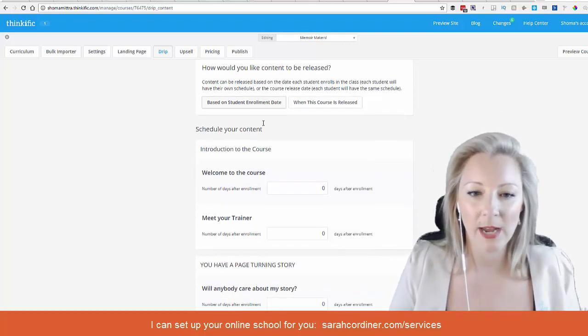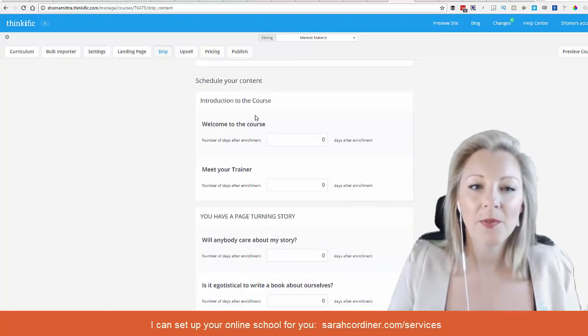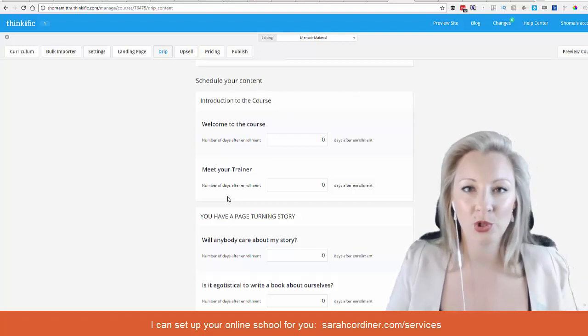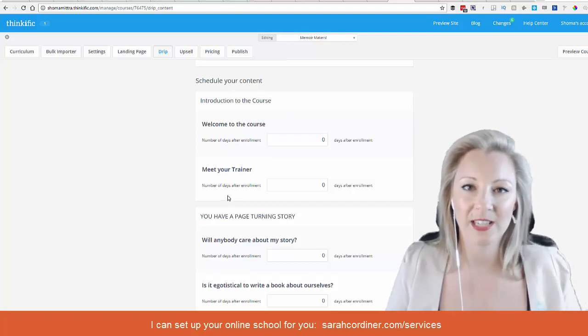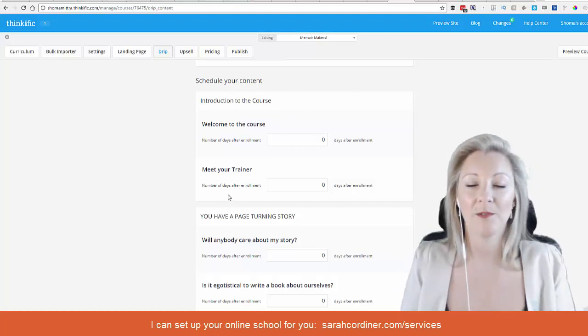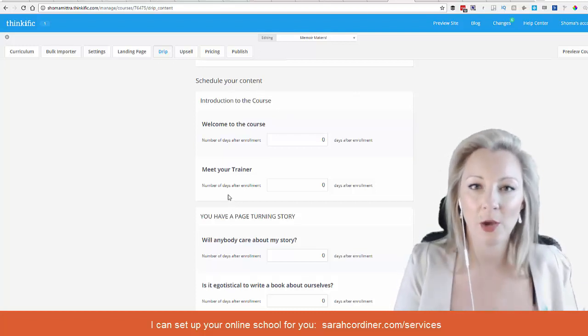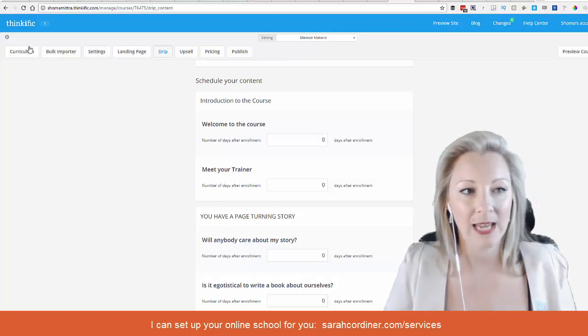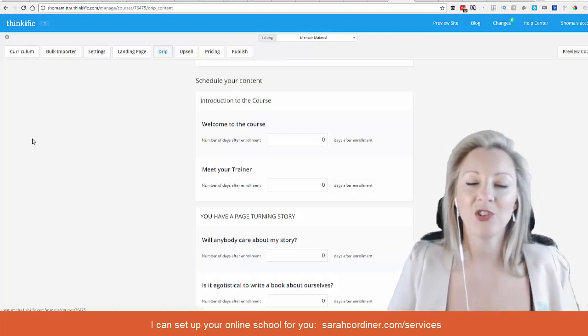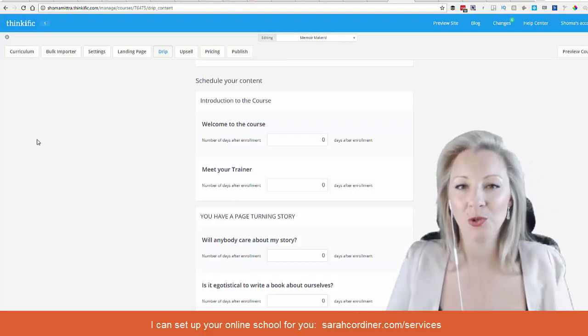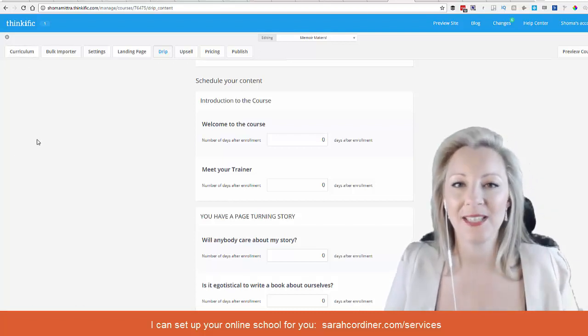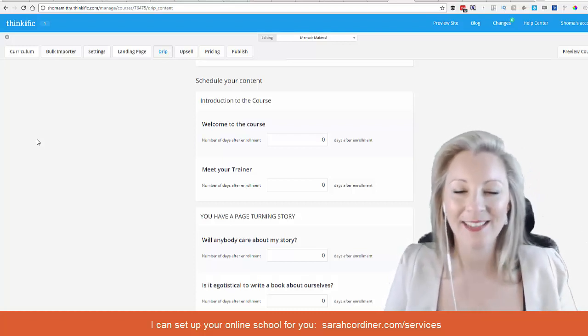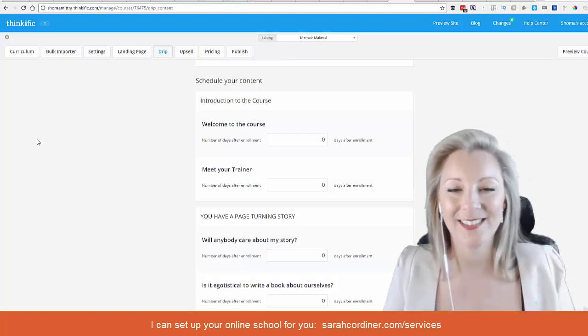This will now show all of your modules that you have set up for your course. It's important that first you actually go into the curriculum part over here and enter in every single module and every single lecture, because this has to be in place in order for you to set up the drip release schedule.